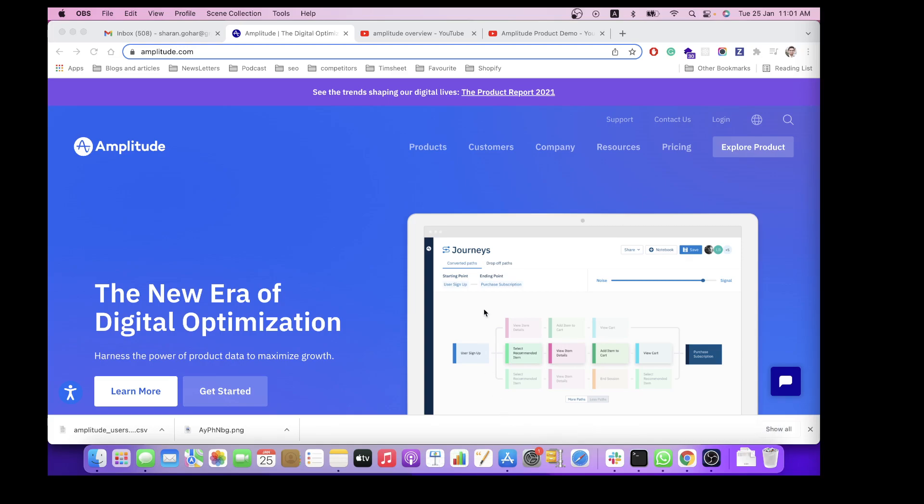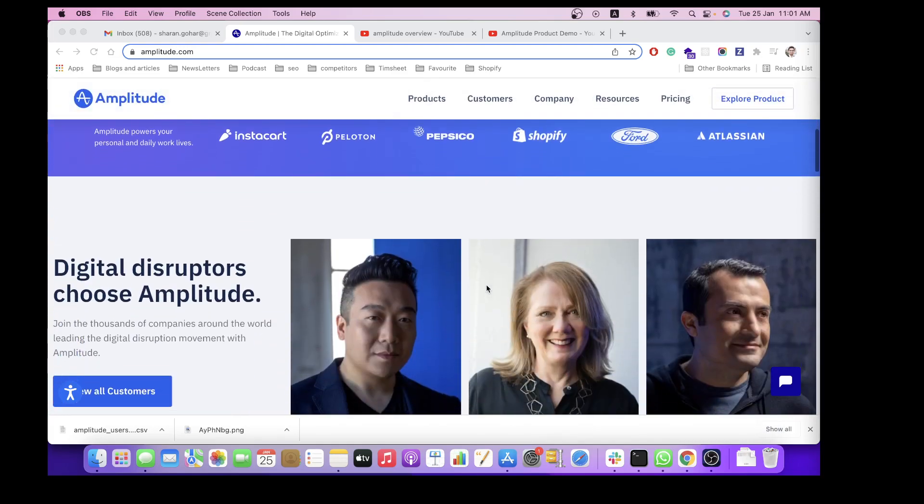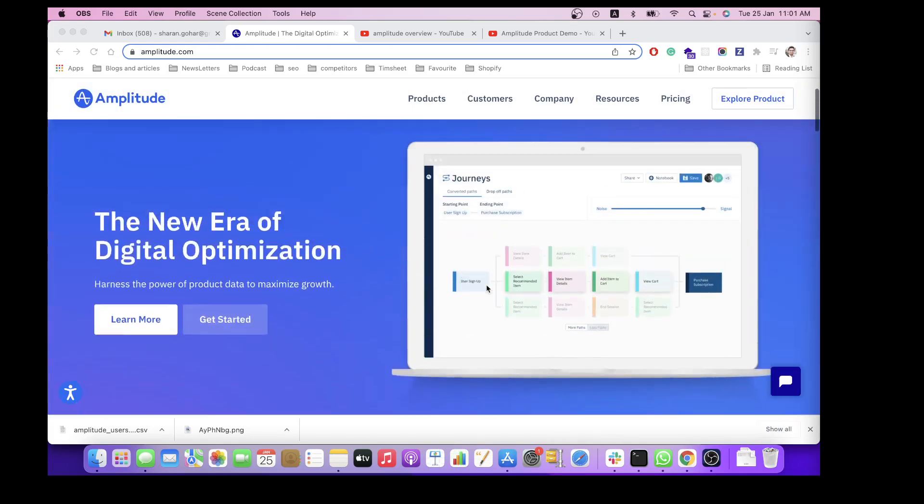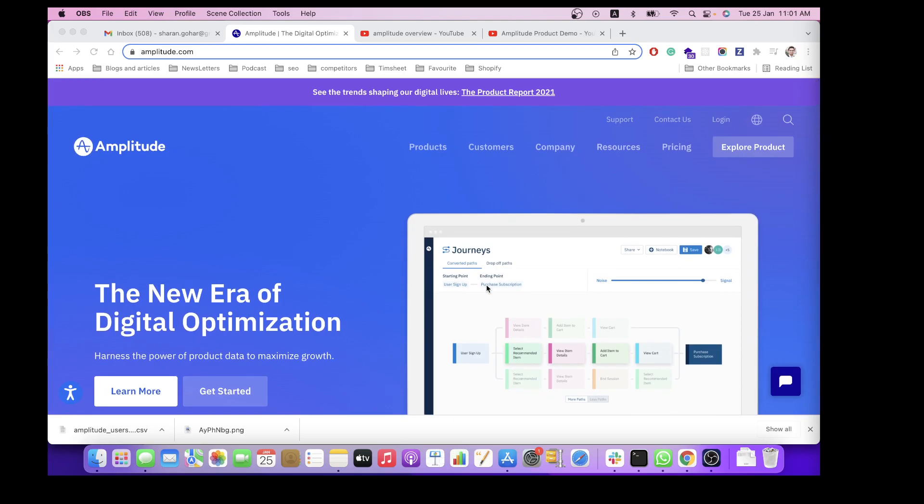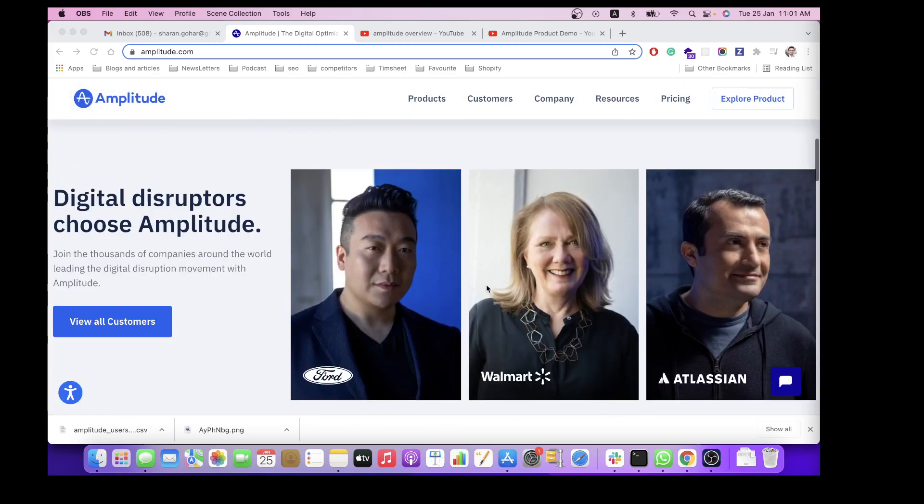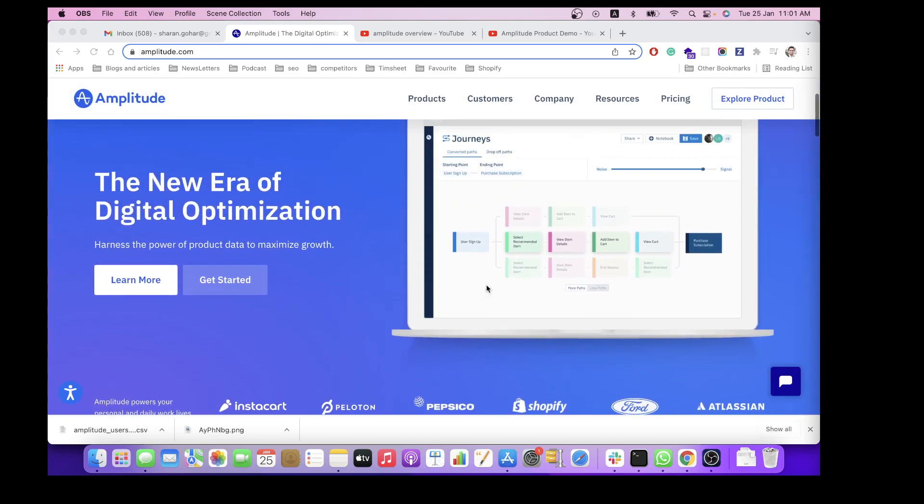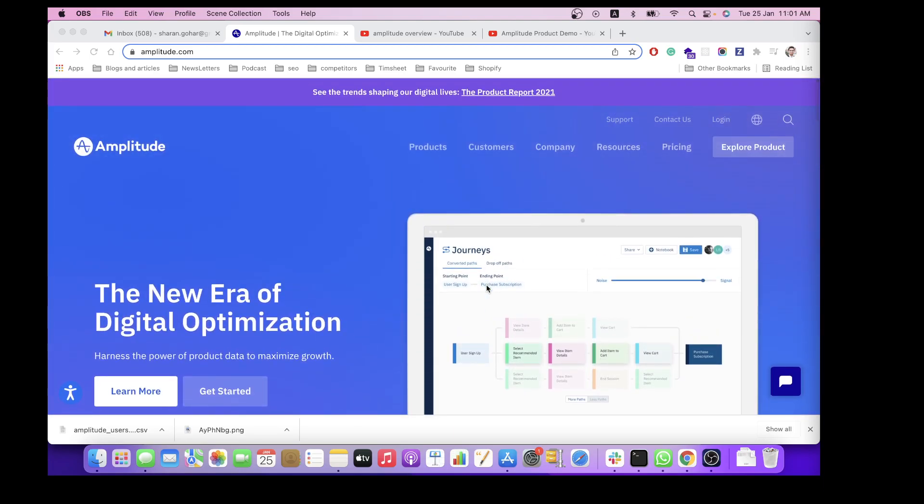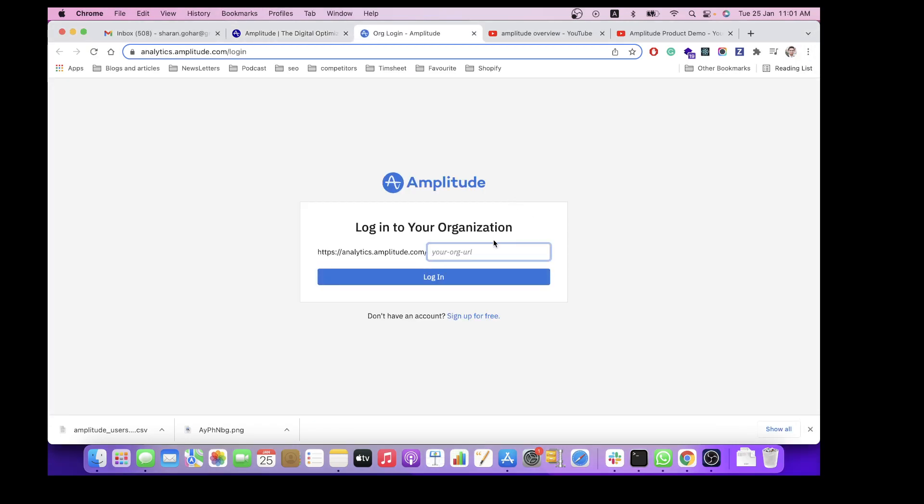Hello everyone, in this video I will show you how we have implemented Amplitude into our product. In the previous section you might have seen how Amplitude is working. Over here I will show you how we have integrated Amplitude with our product.